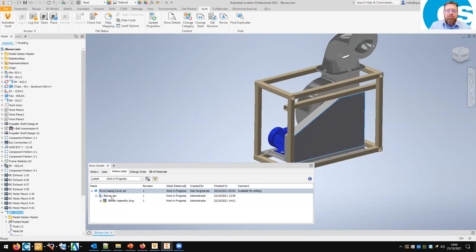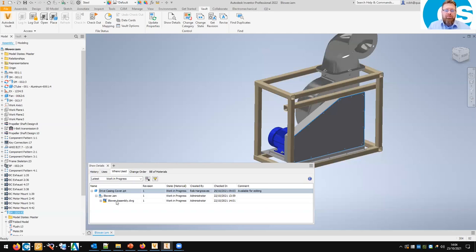On the 'Where Used' tab — it's just used in this assembly and in turn in this drawing. This gives me two indicators: one is that I'm not going to affect any other assemblies by making a change to this part, and secondly it tells me which files I need to follow up the tree to update once I've updated this one. We'll need to update the blower assembly and the drawing as well. This panel helps me understand the implications of making a change without having to leave Inventor and search the Vault client.